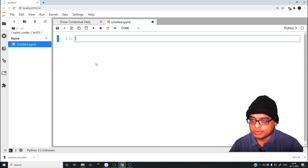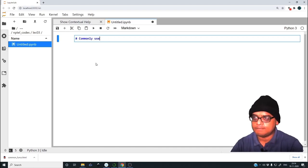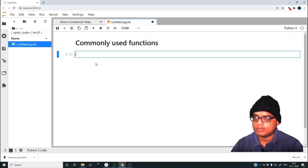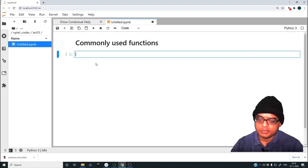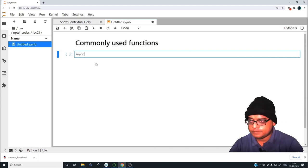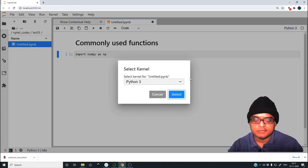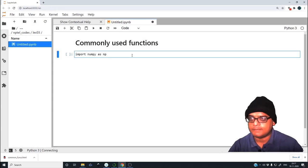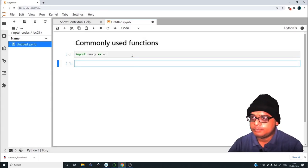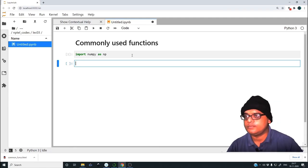Before starting, let us quickly define what this file is going to be — it's a notebook on commonly used functions. So let us import numpy as np. There's a small bug in which I have to select the kernel again, so if I press Shift+Enter it evaluates the cell and it's done.